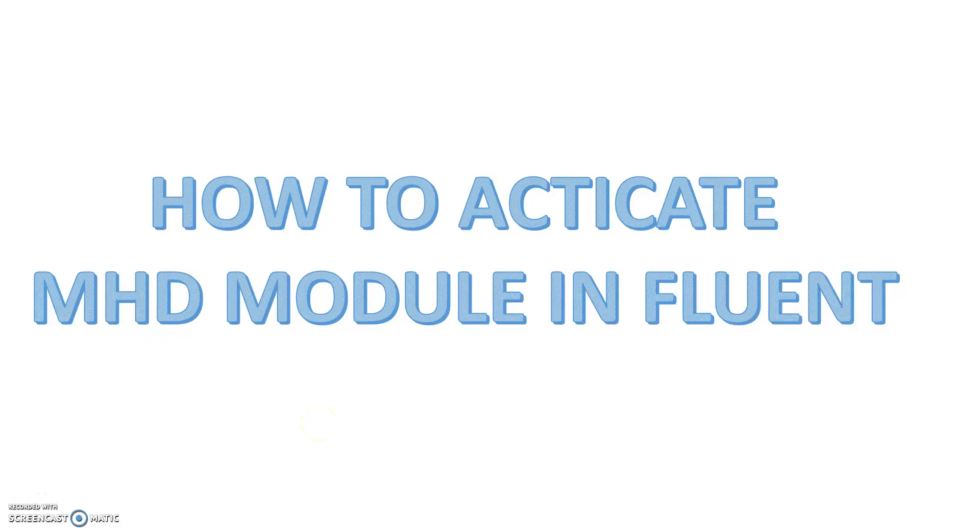Hello friends, in this video I will tell you how to activate the MHD module in Fluent.